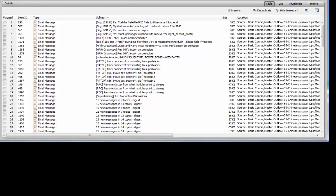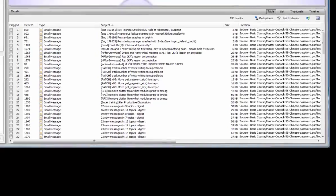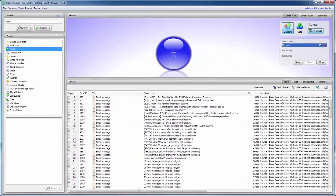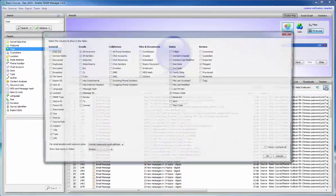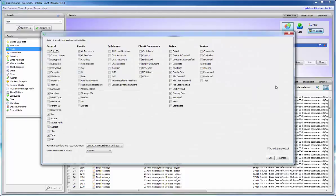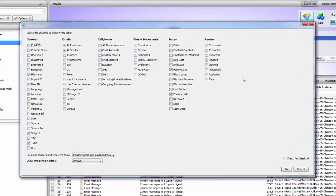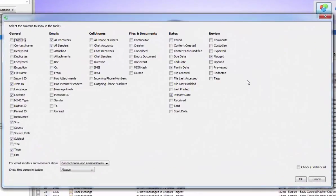Below the results pane is the details pane. The details pane shows the metadata for each item that has been respondent to the search query. A large number of metadata columns can be shown or hidden depending on the user's preferences by using the toggle table columns button.